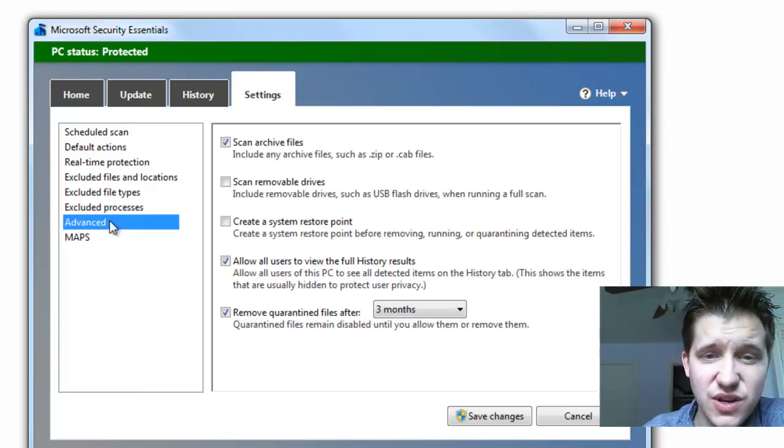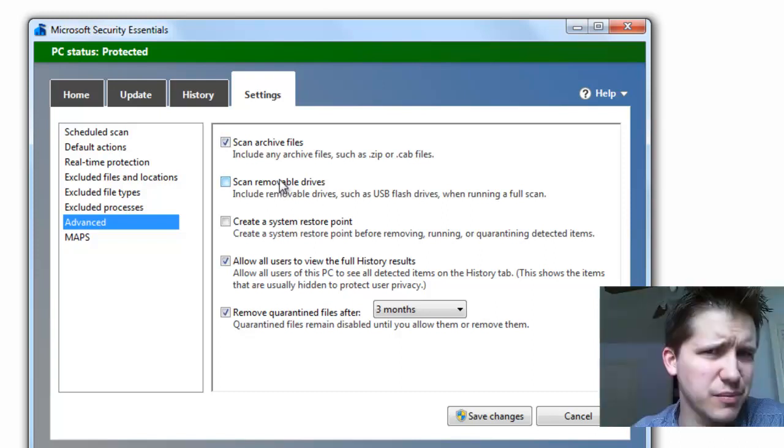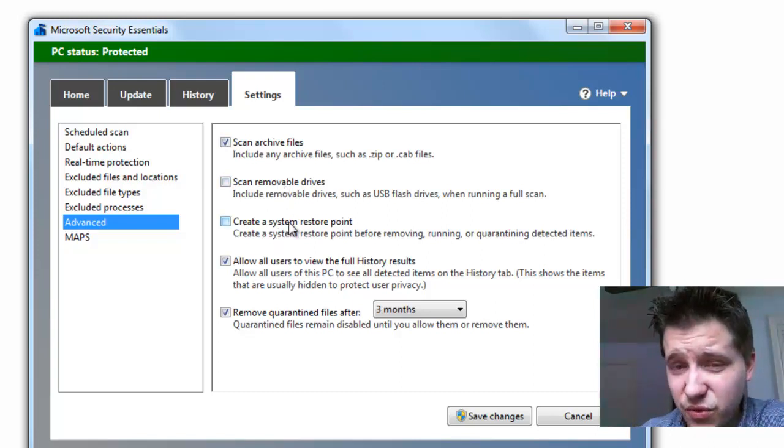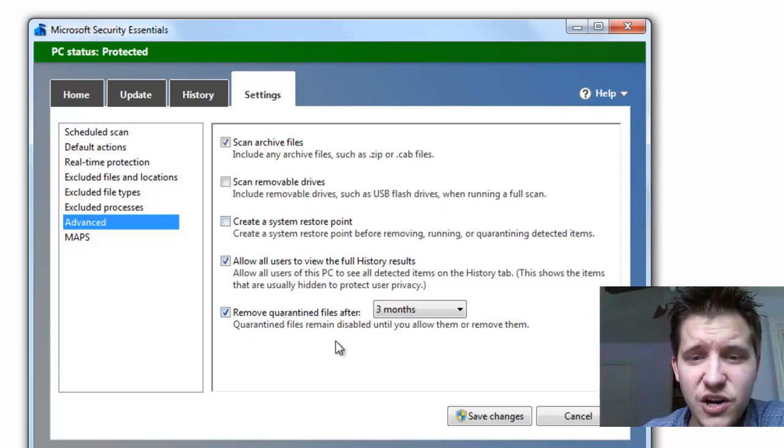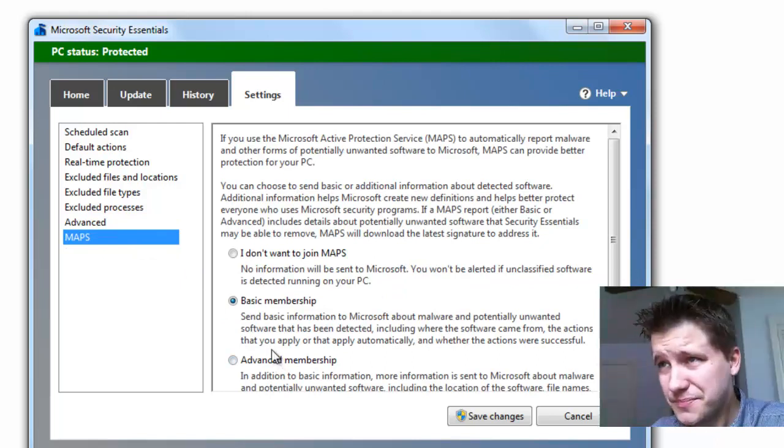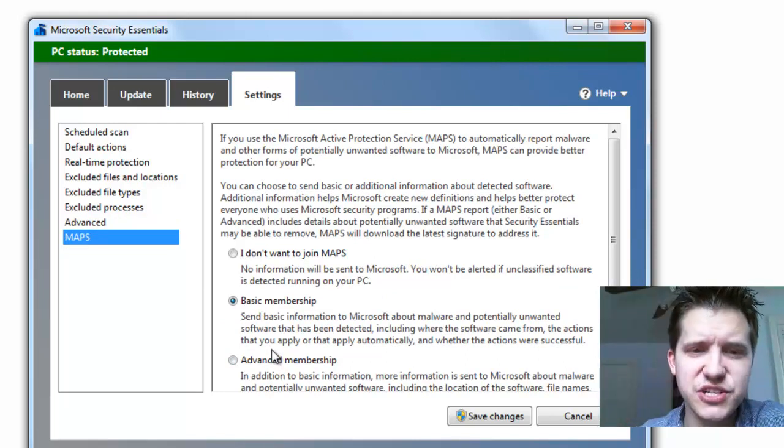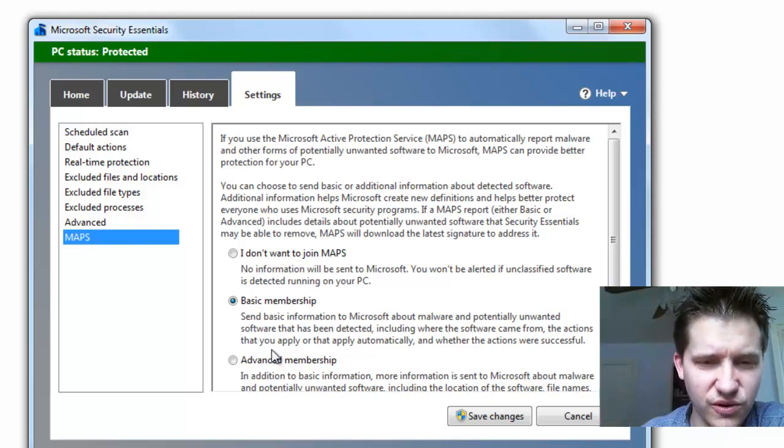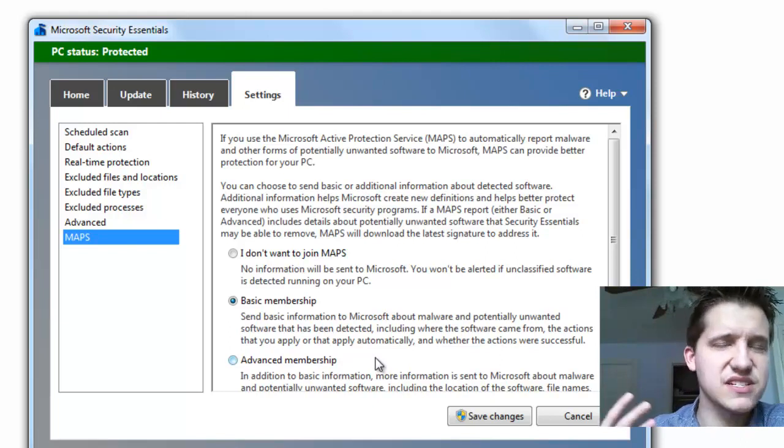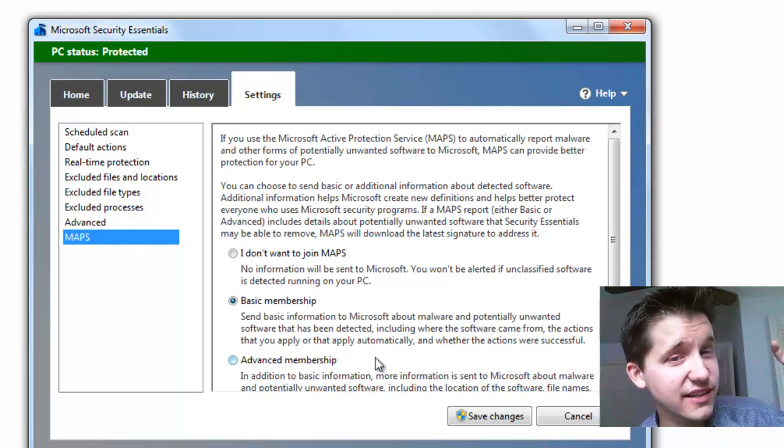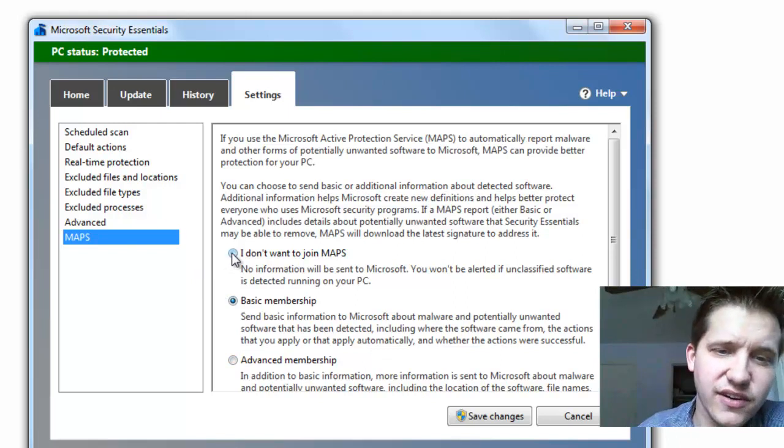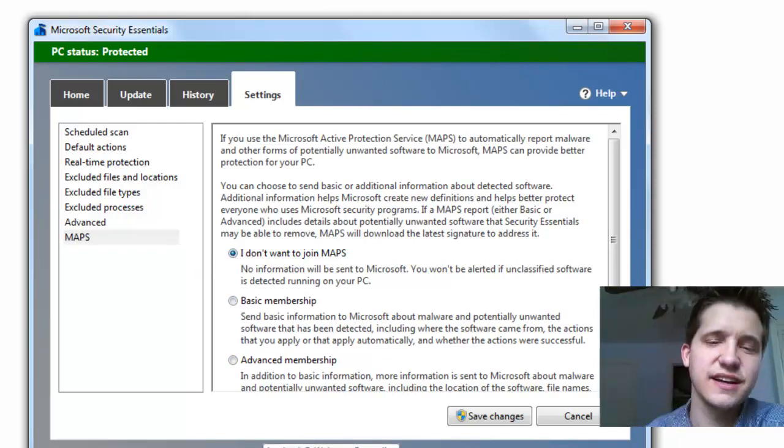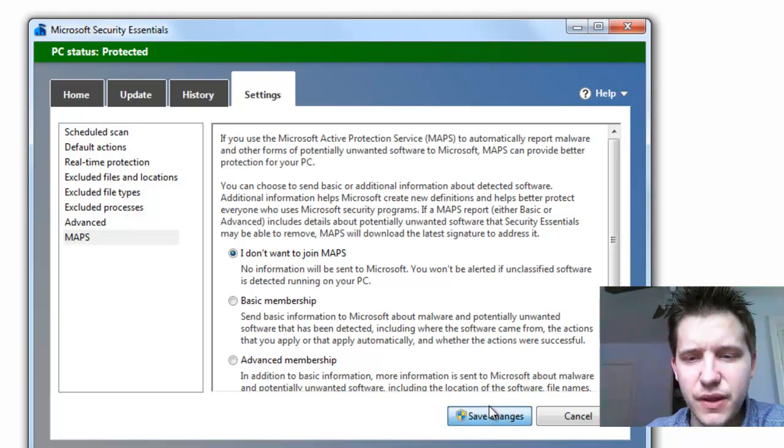And then at Advanced Settings, you can go in here and have it scan removable devices, which isn't enabled by default for some reason. You can have it create a system restore point before running a scan. You can allow all users to view the history reports and automatically remove quarantine files. And then Maps is kind of like their Participate in Our Virus Detection Community, and if you participate in this, it'll gather basic information, or if you do the advanced membership, more advanced system information so that it can help improve your experience. I'm a little paranoid about that kind of stuff. I don't even want to participate. If you're feeling generous, if you trust the vendor, and you want to help out, then basic membership is the way to go.